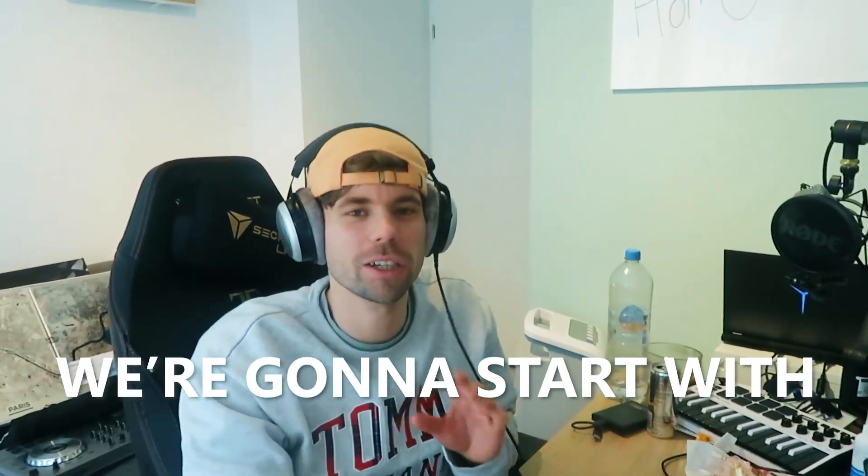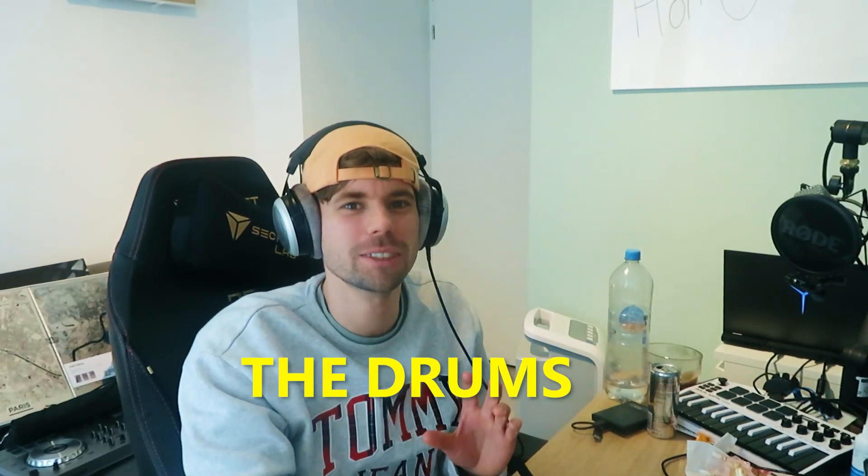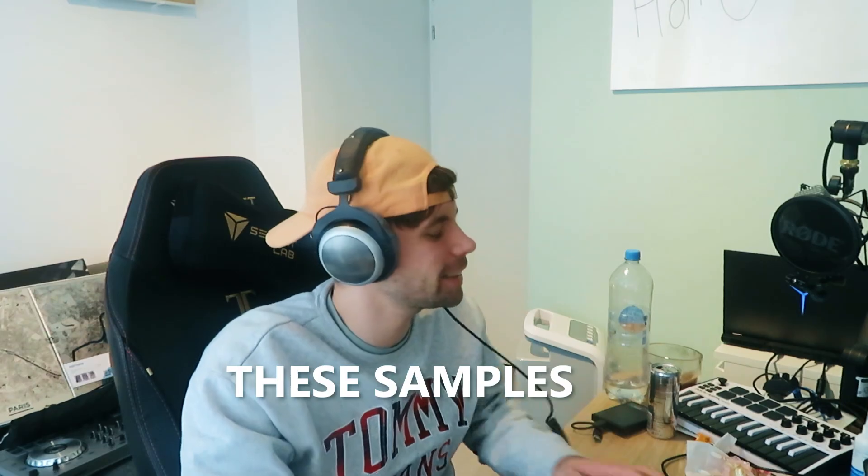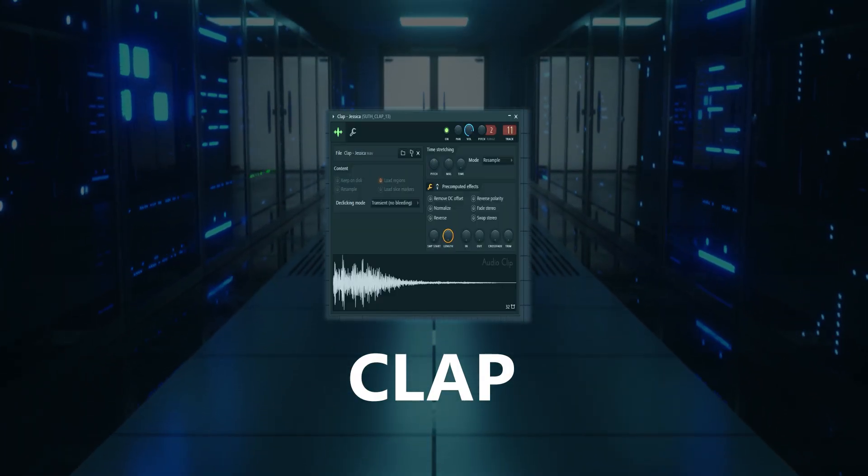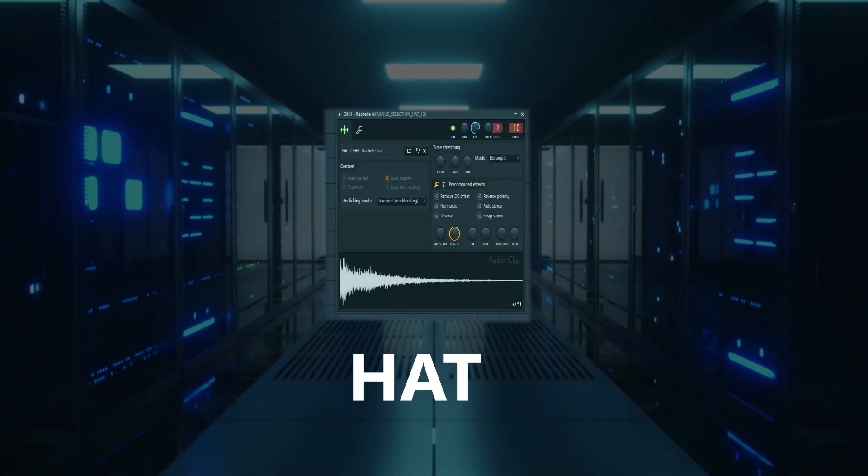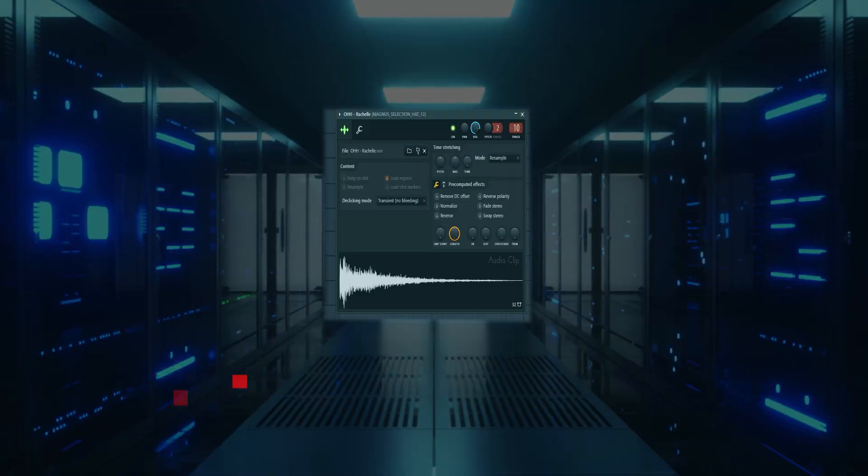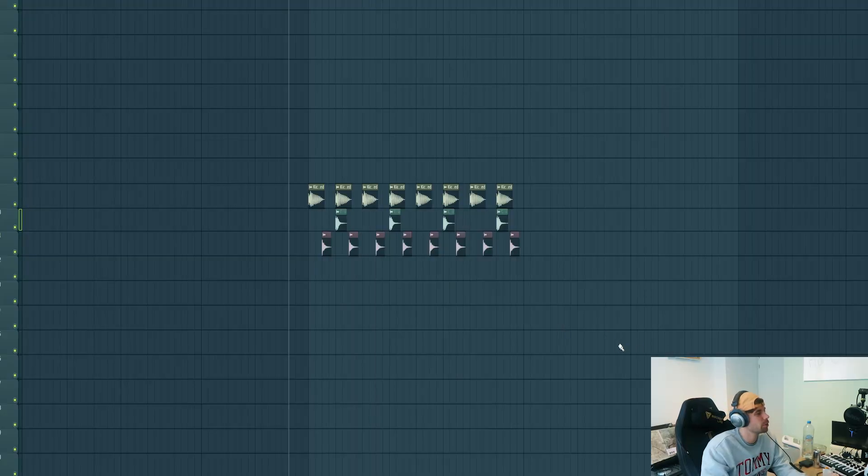We're going to start off with the drums. We'll be using these samples. I just made this simple drum loop with it.